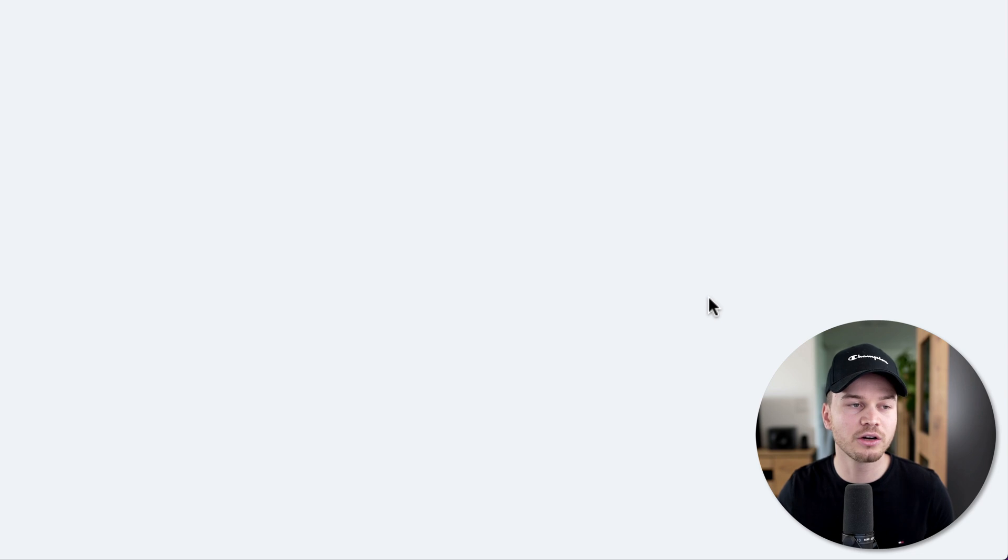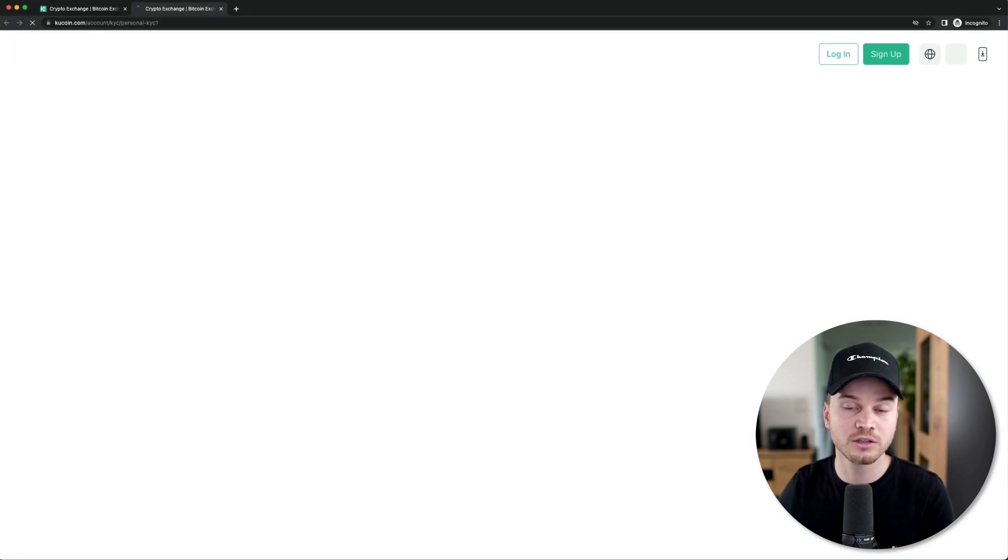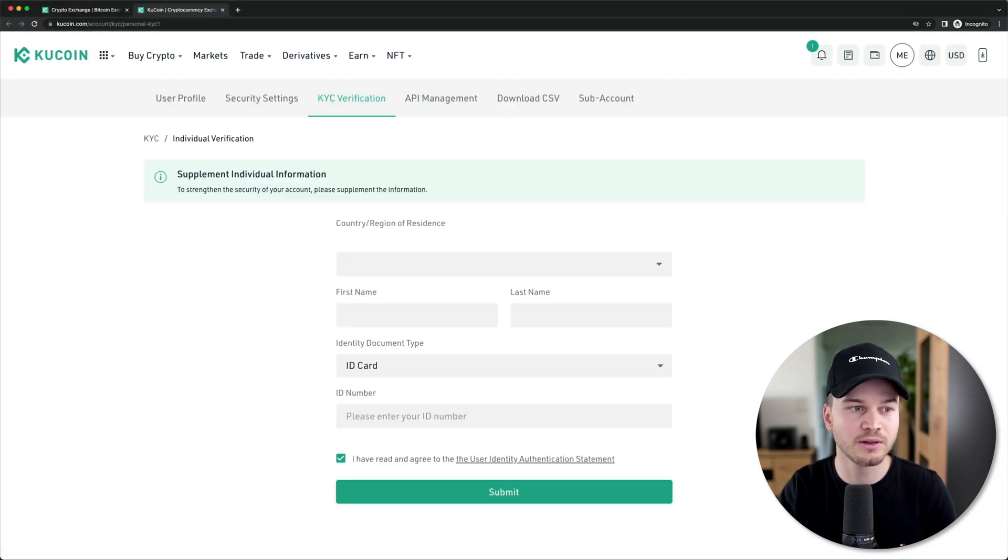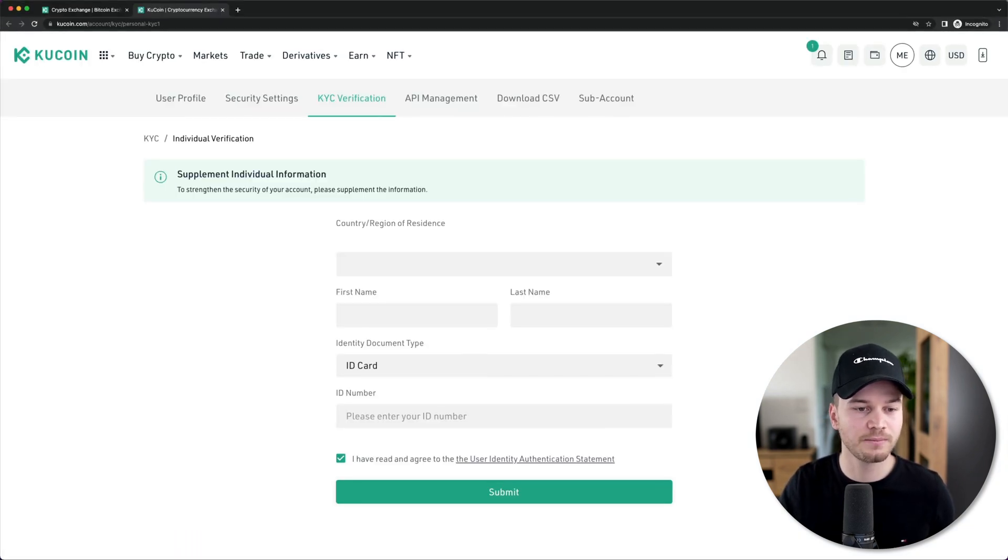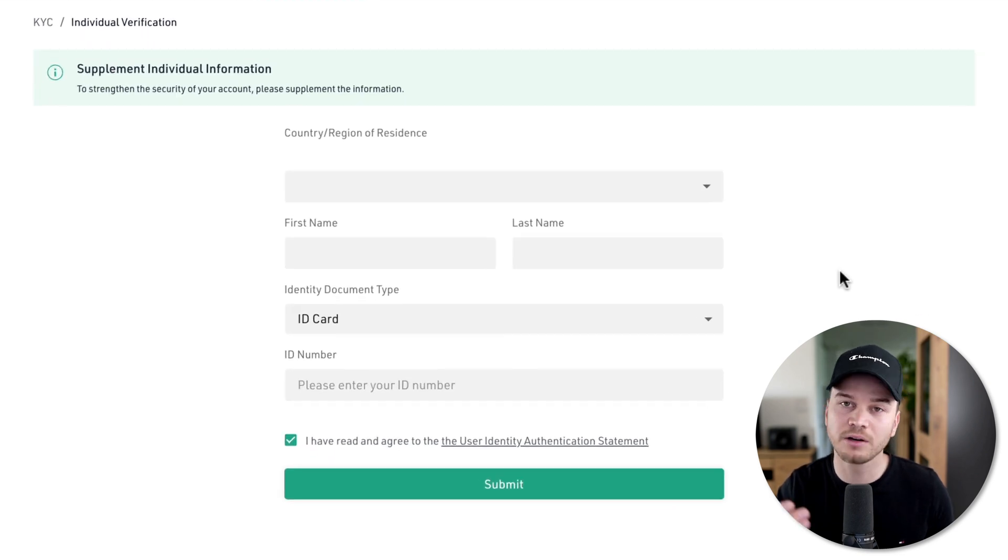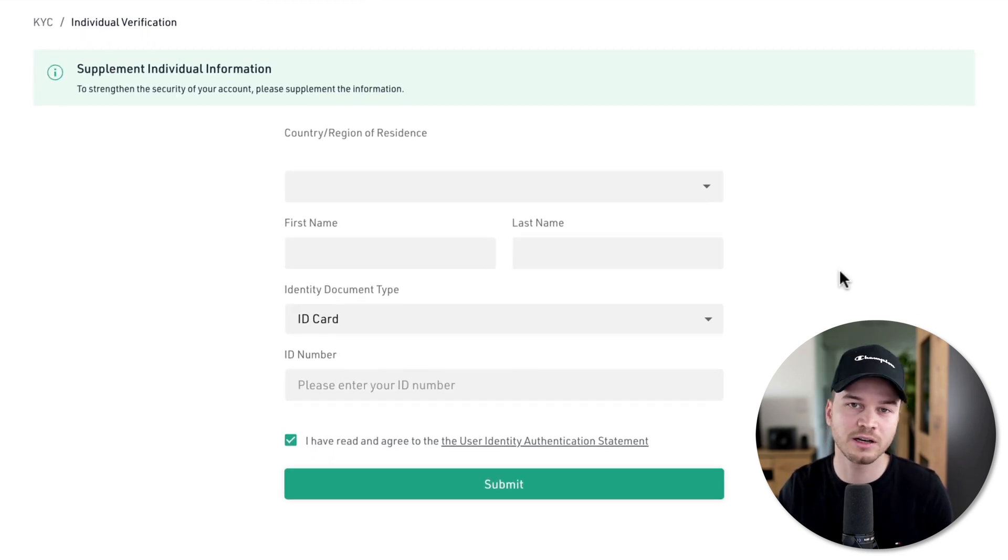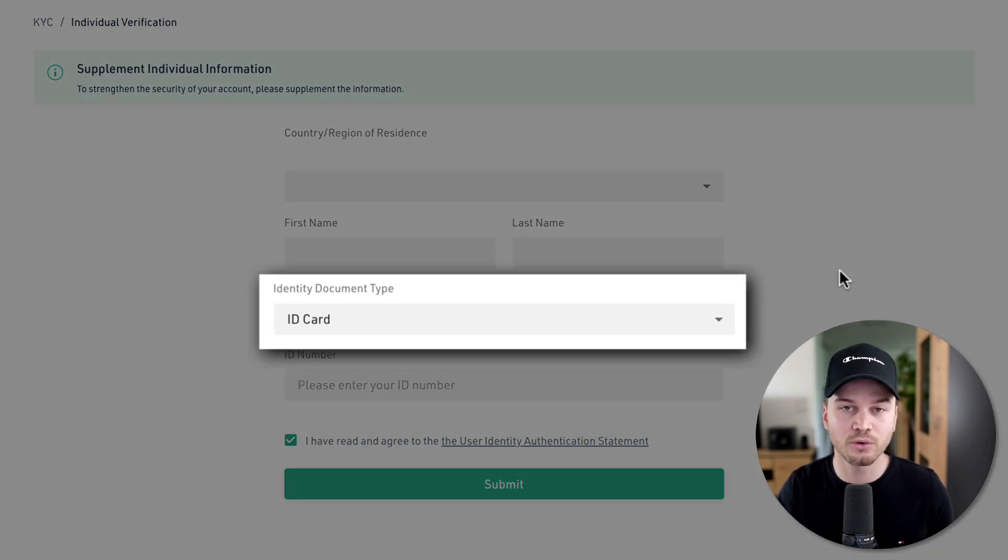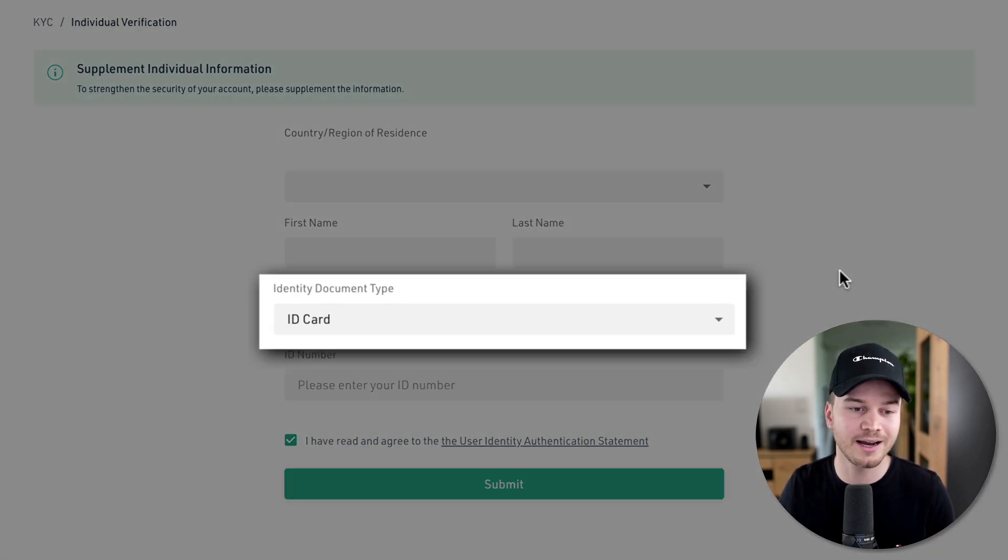Then you're going to go to the security settings automatically to the KYC verification. Here you're just going to have to type in all your personal information and upload some kind of ID card in order for them to verify your identity.